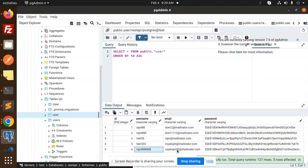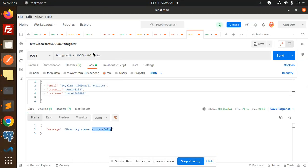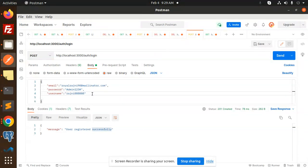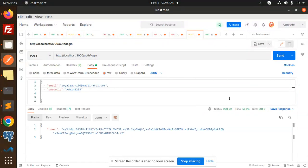Let's go to PGAdmin and check the rows — you can see the new record has been added. Now let's try to log in with this account. I'll hit the login endpoint, passing the email and password, and send the request.